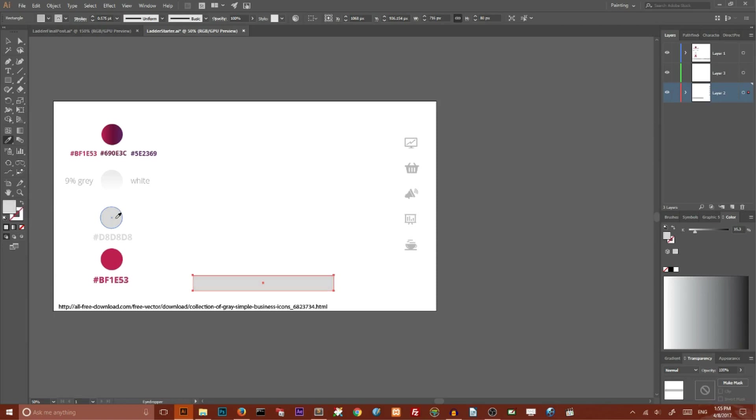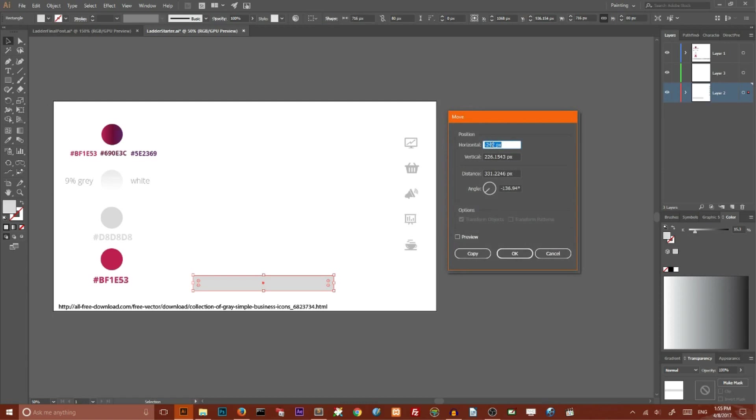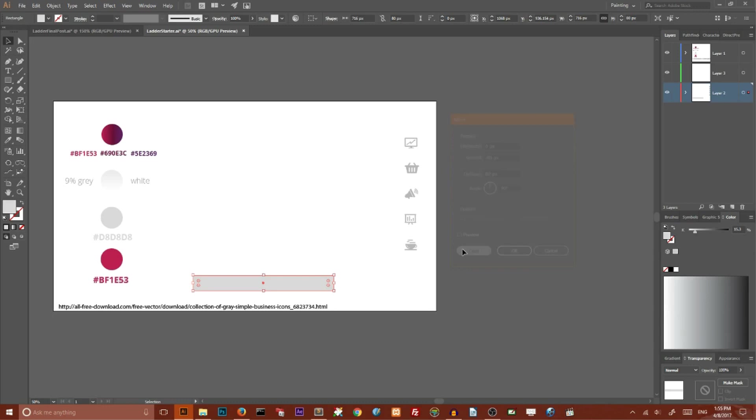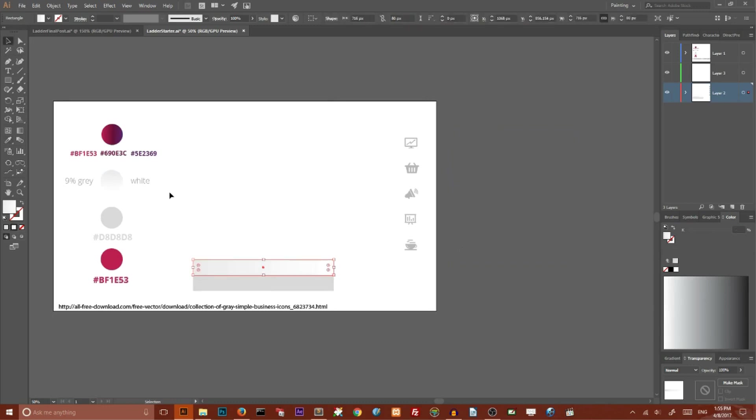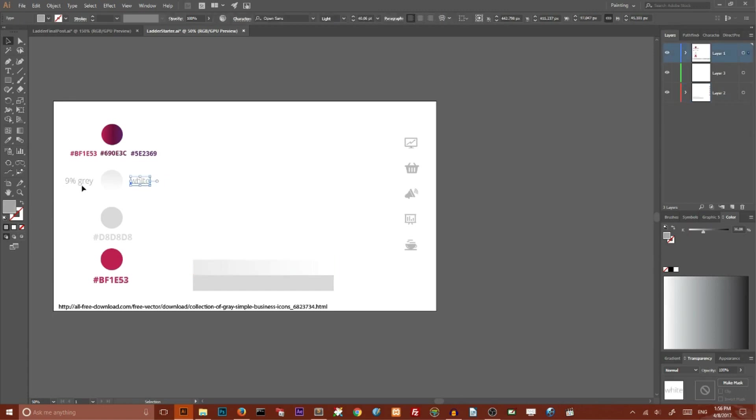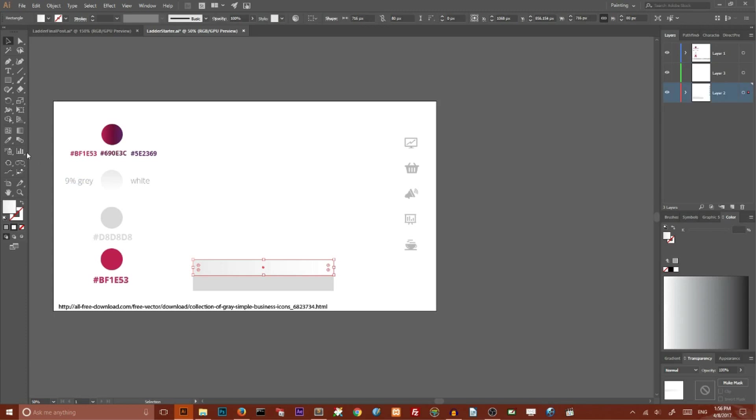Now we need to create a duplicate. Double-click on Selection Tool, and in the Move dialog box set the horizontal value to 0 pixels and vertical value to minus 80 pixels. I want to give this duplicate a gradient - a two-color gradient with white and 9% gray. Change the direction of the gradient from top to bottom.